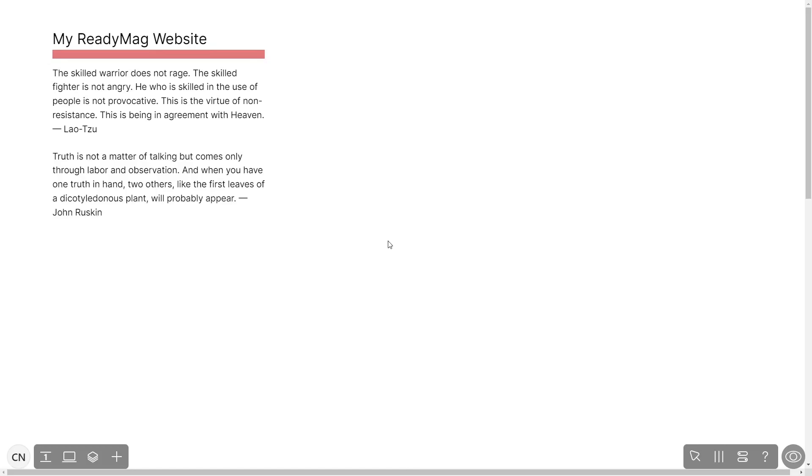Now let's head to the ReadyMag editor. Please note, the widget's content will only show on the published website and only if you have a ReadyMag Premium account.